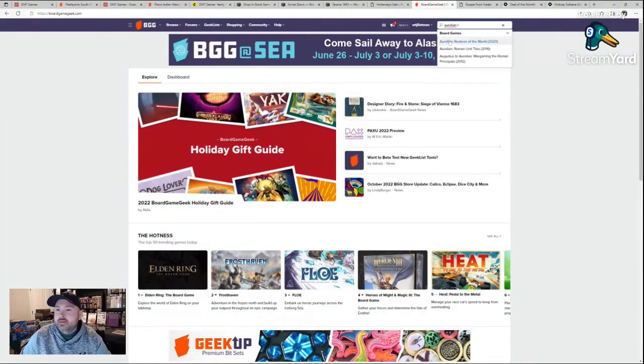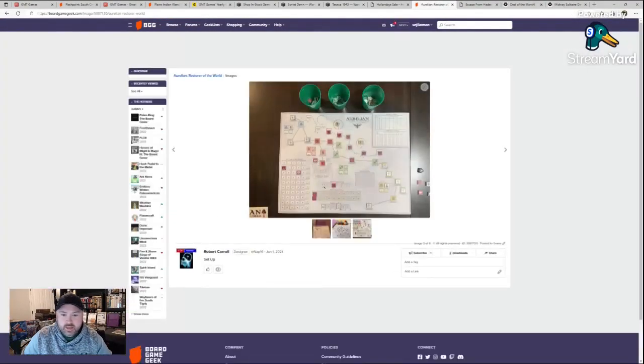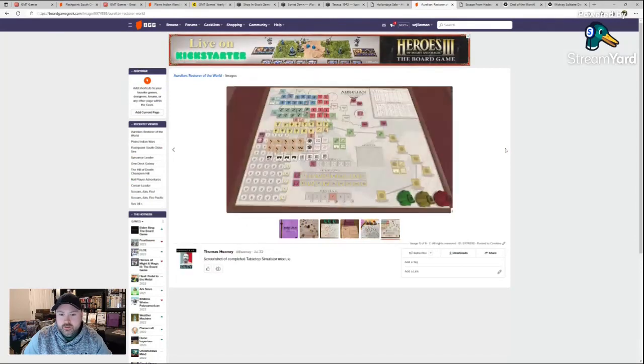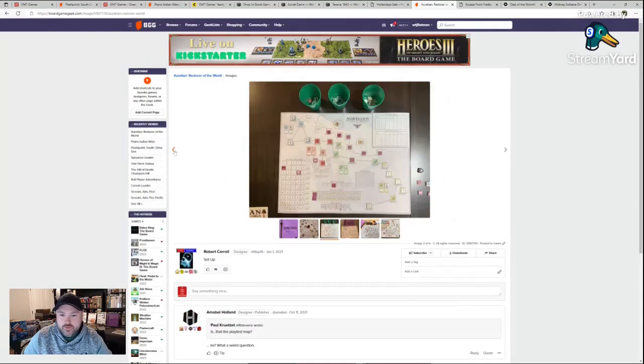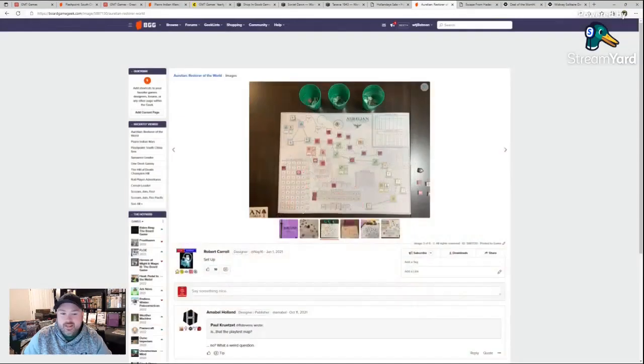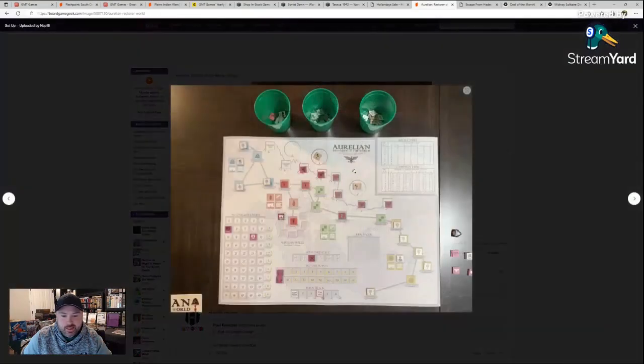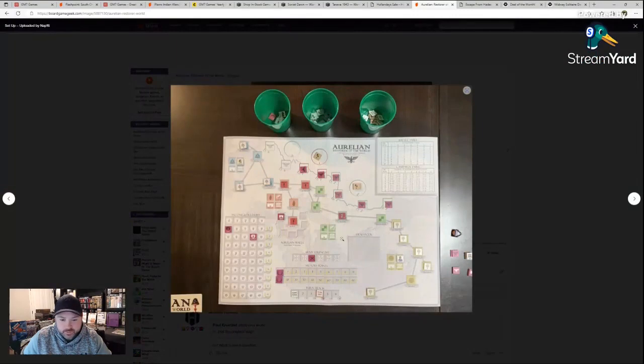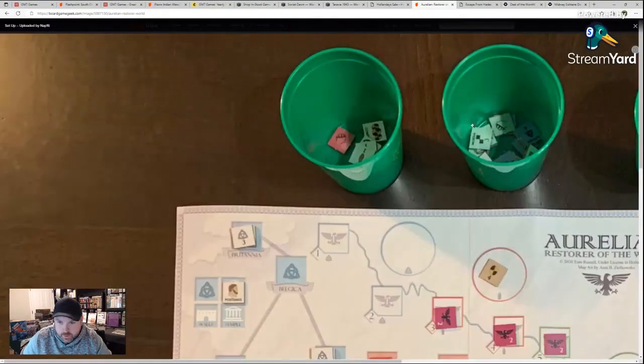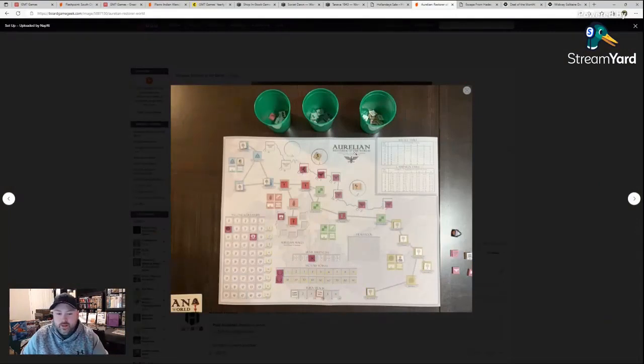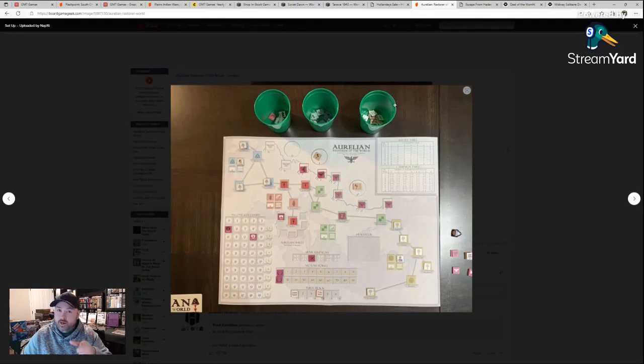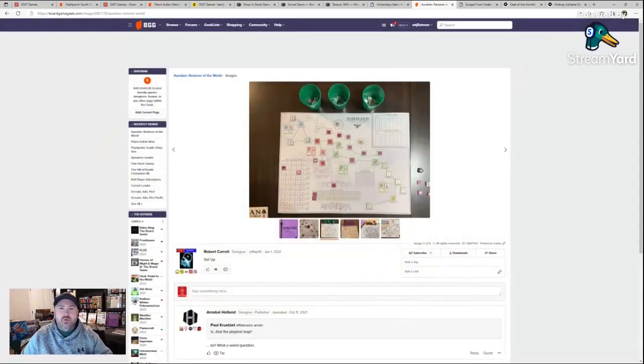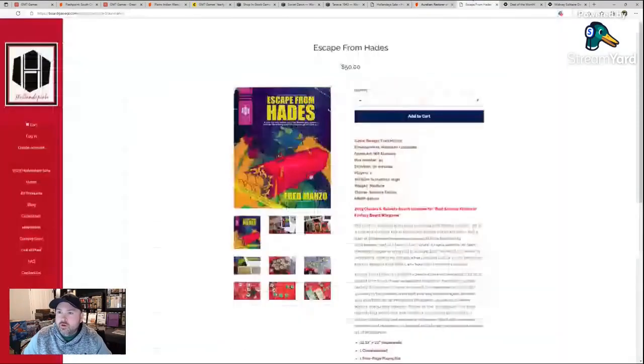The pictures don't do it justice on here, folks. Trust me, really good looking game. Not as good looking as say Stilicho, which by the way is another one I could recommend from Hollandspiel. But anyway, Aurelian Restorer of the World really just enjoy simple, easy, but it's very, a lot of replayability. It's a game you feel like you just want to keep playing. Aurelian Restorer of the World.